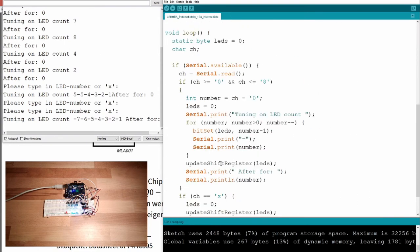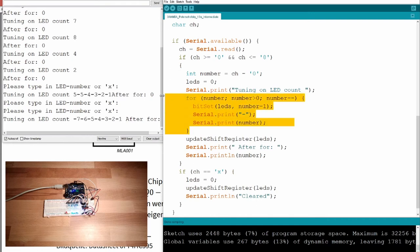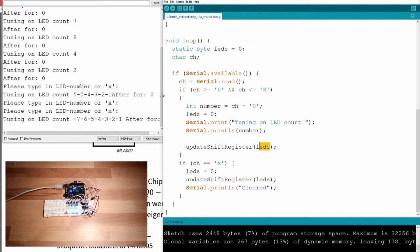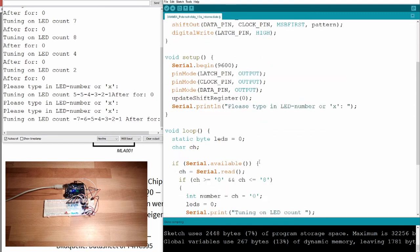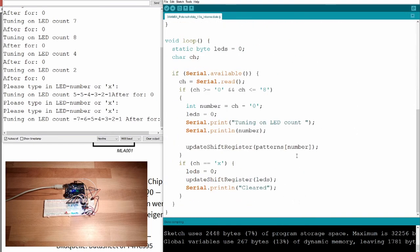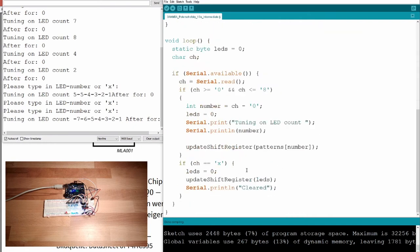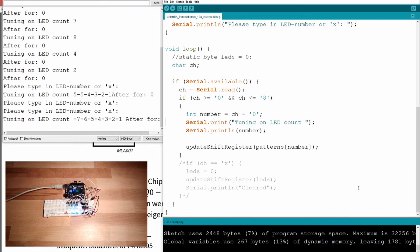Below here I can simply forget about the old code and say: turn on 'patterns of number'. So if the number is zero I use the first element, if it's one I use the second, if it's five — zero, one, two, three, four, five — I use that one. Notice we don't even need the LEDs variable anymore — I can remove that and the related lines. I've simply substituted the old approach with these patterns.